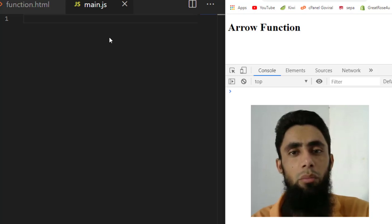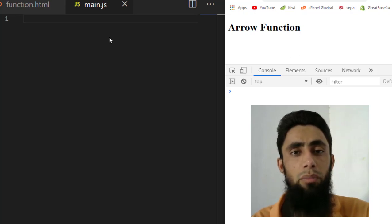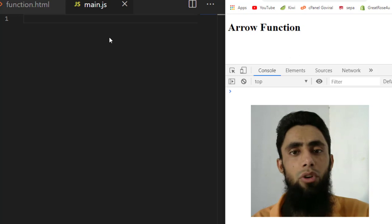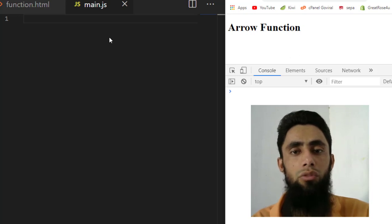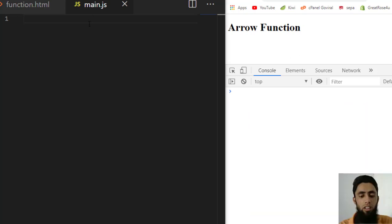In this video we are going to learn about arrow functions in JavaScript. In the previous video we discussed simple functions — how to return values, pass parameters, call and define functions. I am adding the link to the previous video in the description so you can explore the whole playlist. Now let's start with arrow functions.